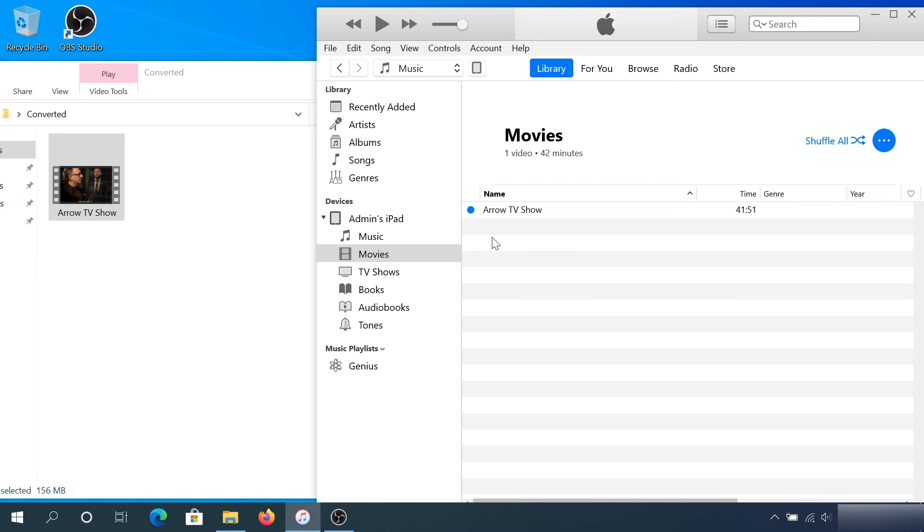Now I can convert all of my movies and transfer them to my iPad, and I can watch movies from my iPad. If this video was helpful, press that like button and don't forget to subscribe. Thanks for watching!